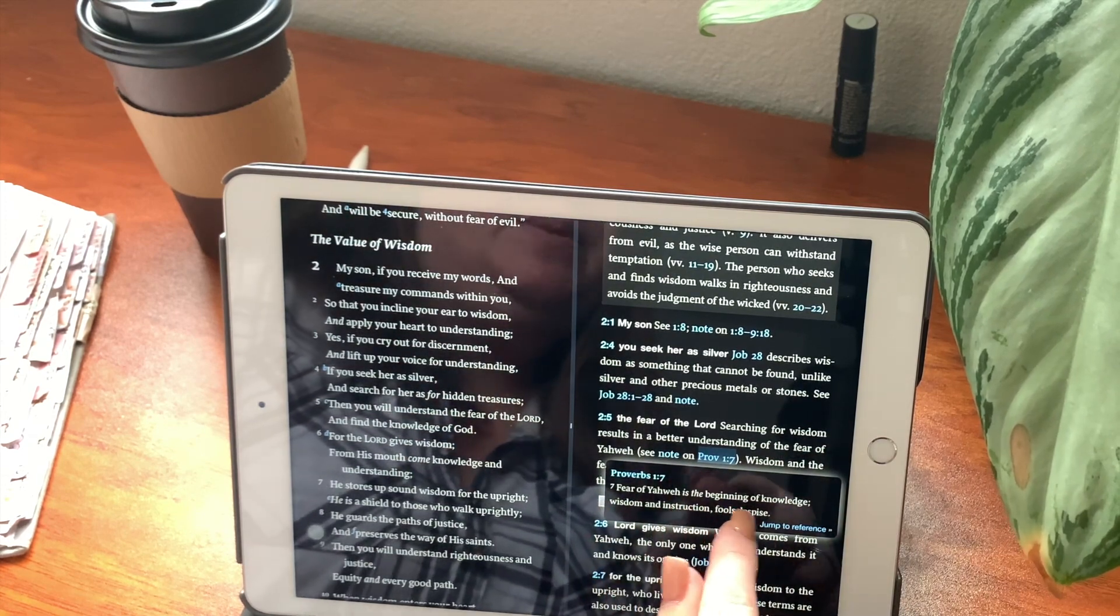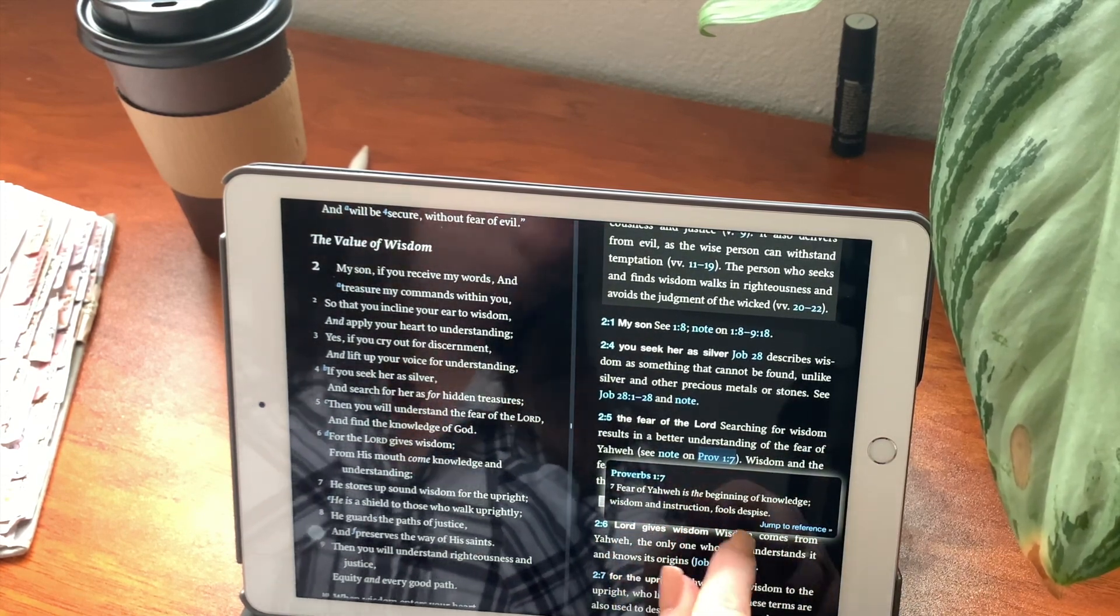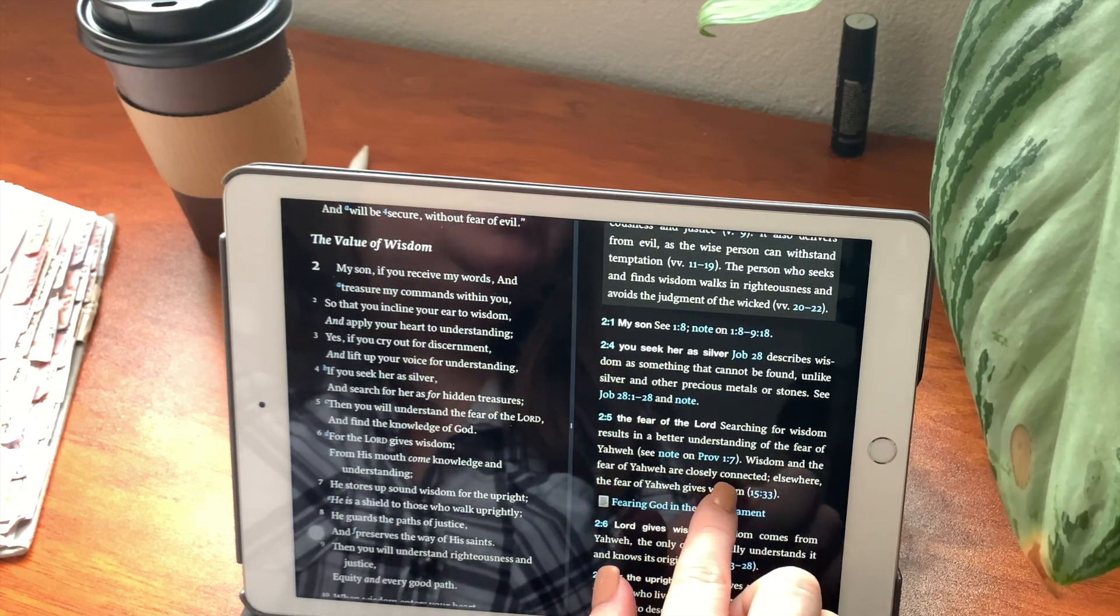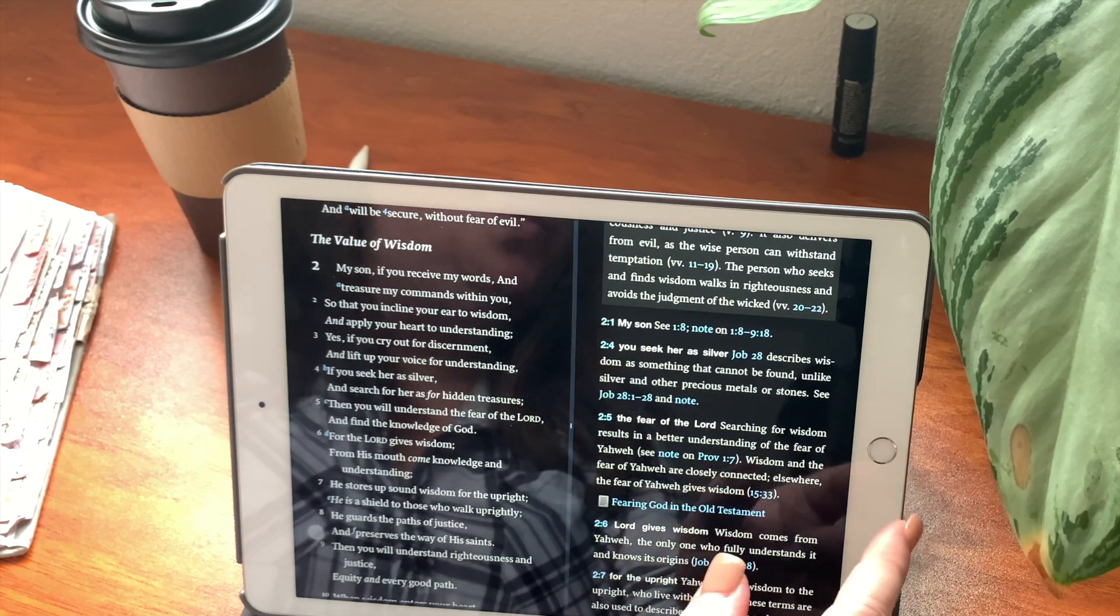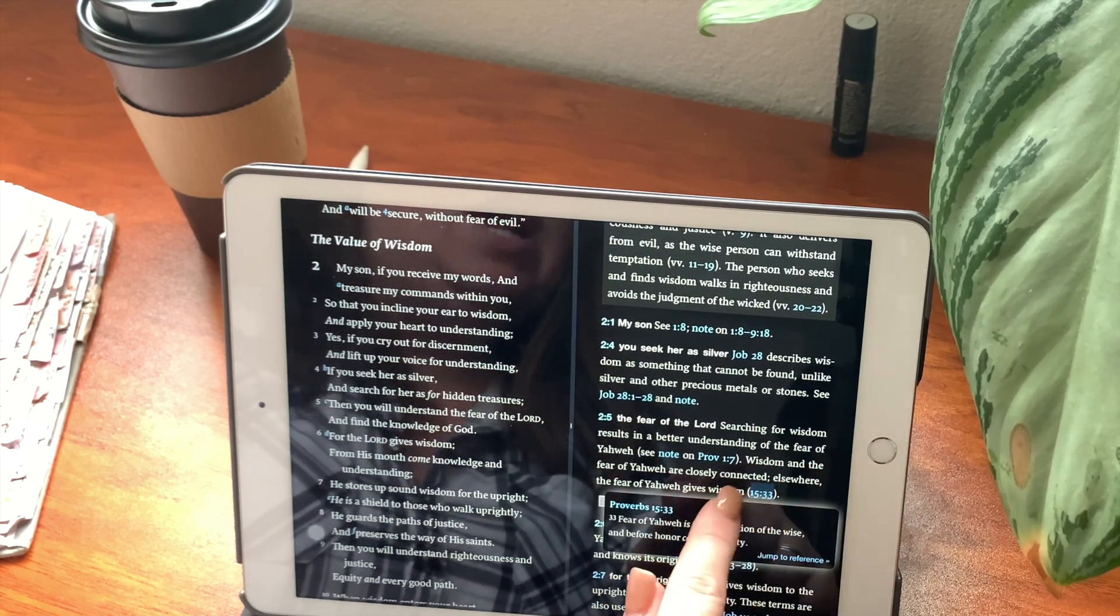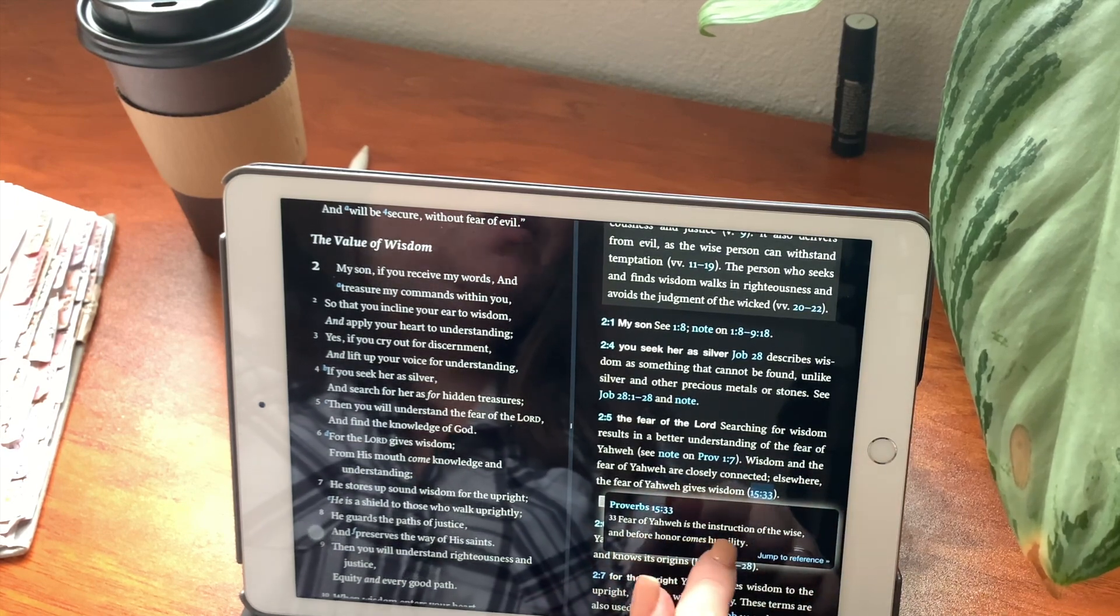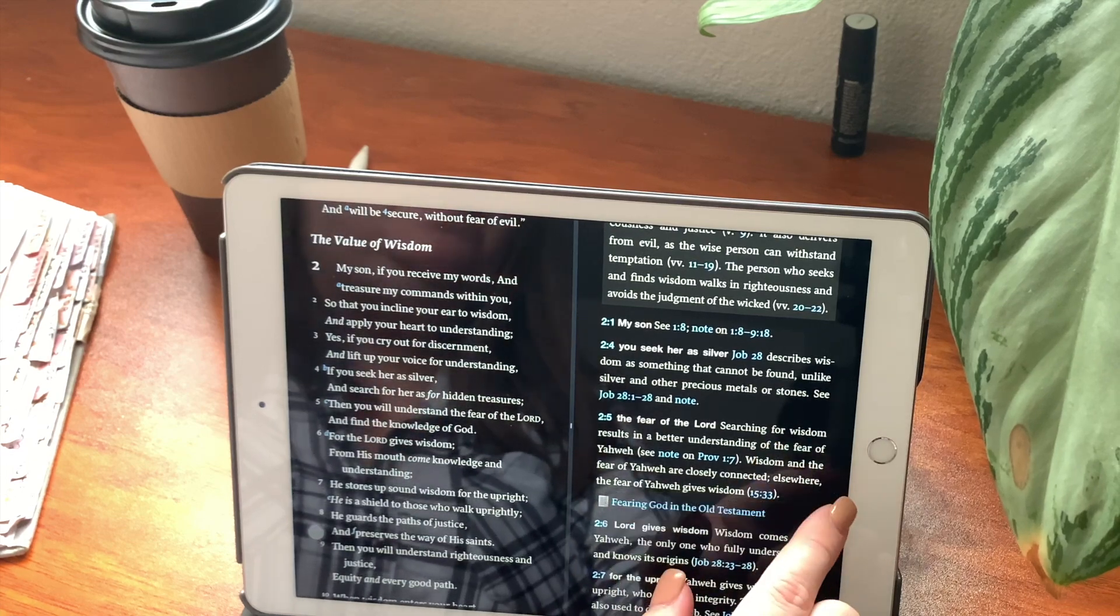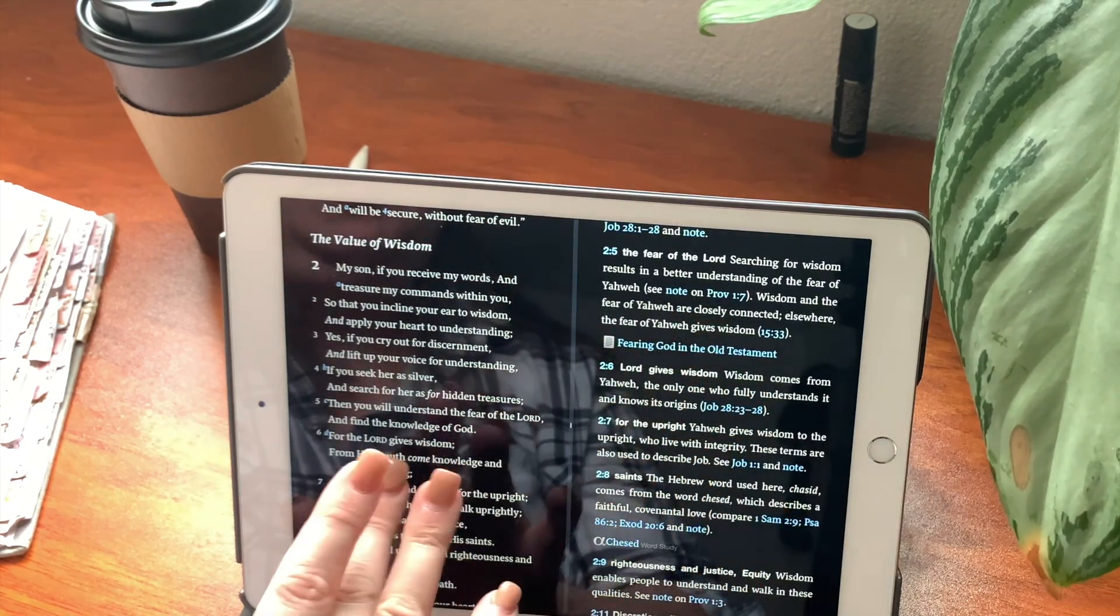Searching for wisdom results in a better understanding of the fear of Yahweh. You can also read that on Proverbs chapter 1, verse 7. Let's read it. Fear of Yahweh is the beginning of knowledge, wisdom, and instruction. Fools despise. Wisdom and the fear of Yahweh are closely connected. Elsewhere, the fear of Yahweh gives wisdom. And that's in chapter 15, verse 33. Fear of the Yahweh is the instruction of the wise, and before honor comes humility.